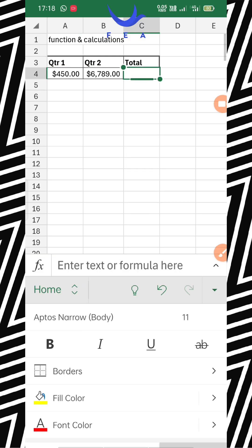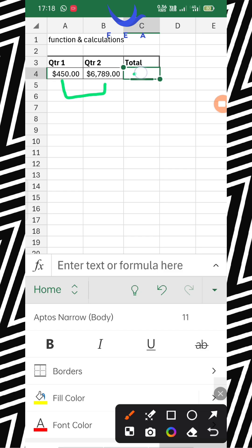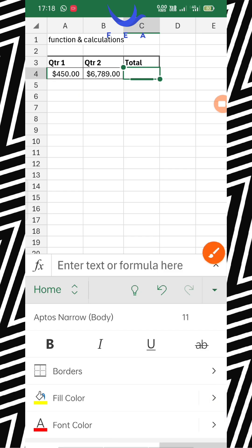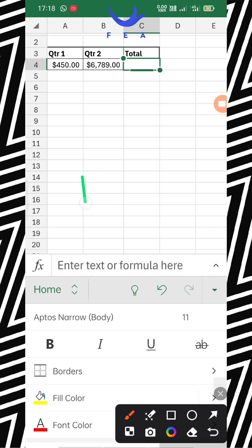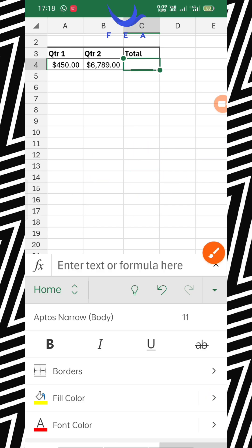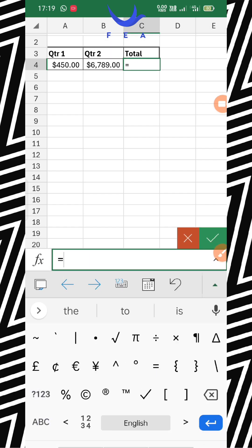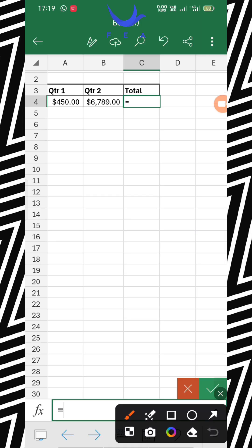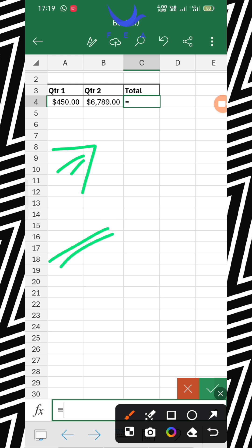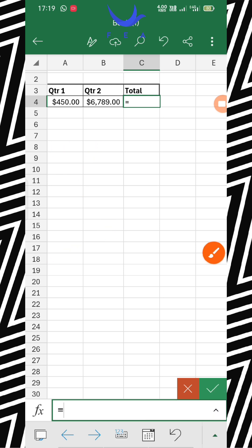What I have to do here is add this cell and this cell and get the result. I have to perform the addition function. It's very simple. First of all, you have to write the equals sign. This is a very strict rule of Excel — whenever you are applying any formula, you always use the equals sign. Excel will understand that the operator is going to use a formula.